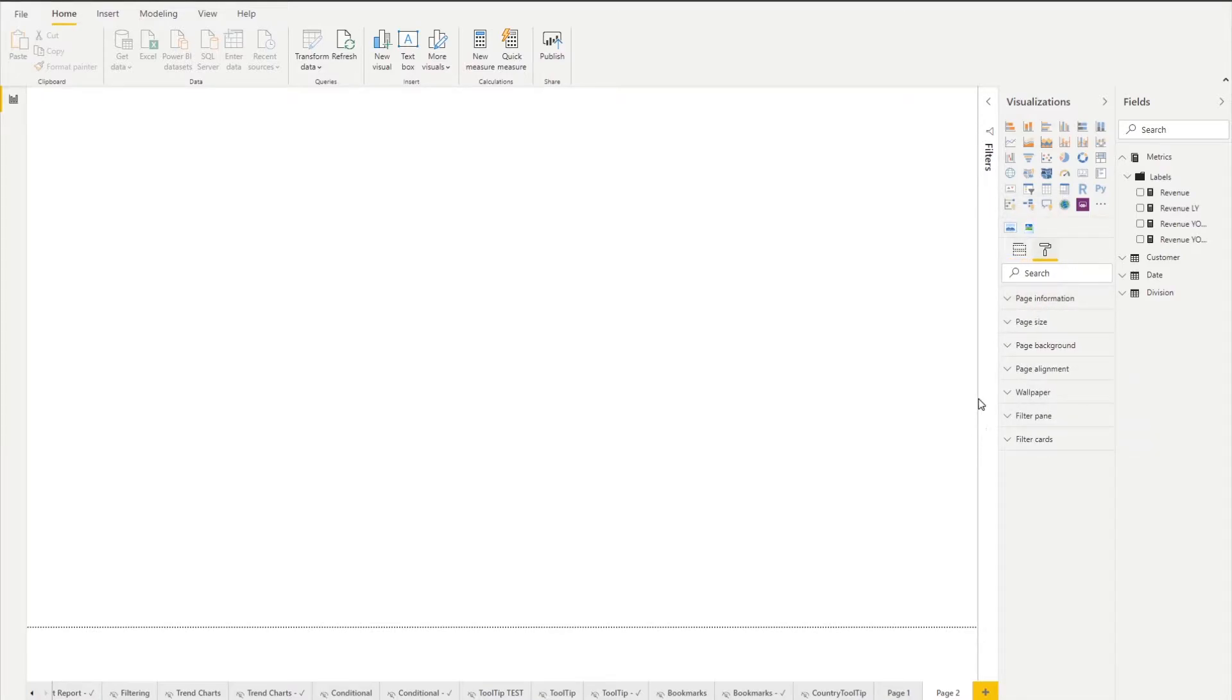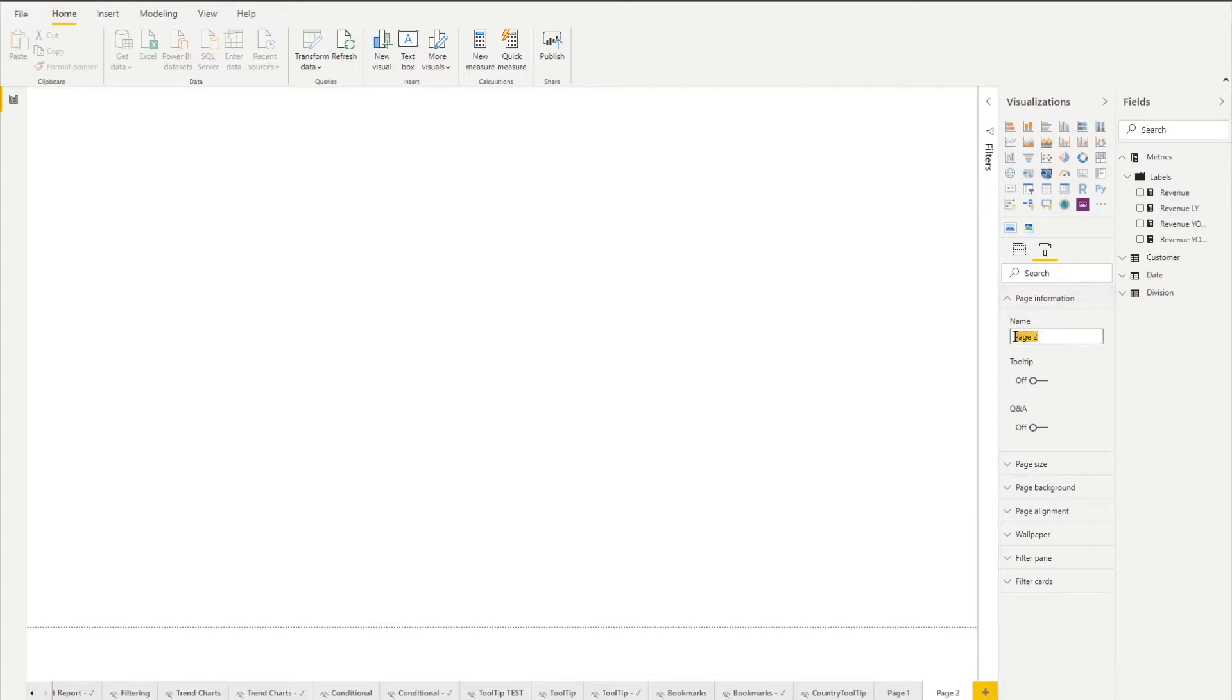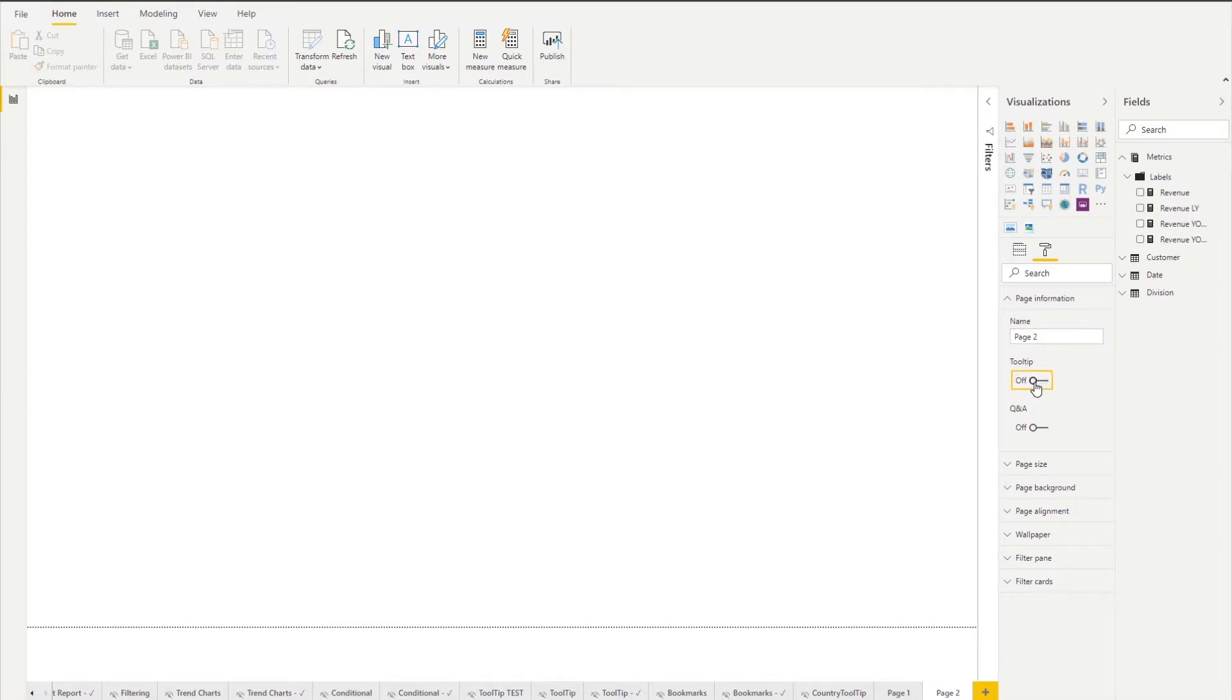We're going to go into our page information section. Here we have the name of the page and that's the same as this part here and also we see an option to turn it on as a tooltip or turn it off.